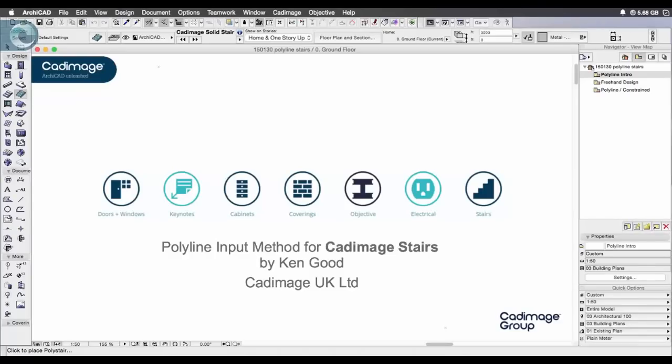Hi this is Ken from CadImage and in this little movie I'm going to run through and show you how to use the new polyline input method for our CadImage stairs tool.